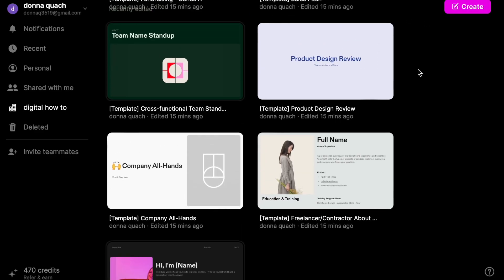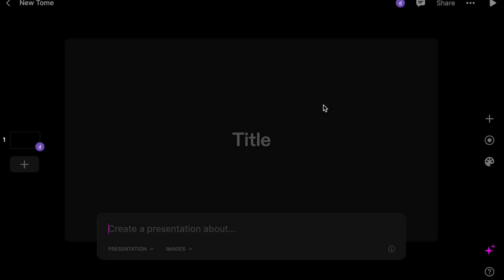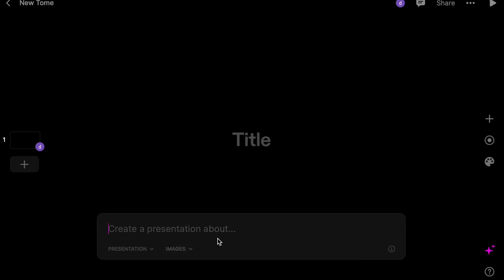Once you're in, it looks like this and you're going to create a new Tome. You click create, and this is where you create your PowerPoint presentation for either work, school, whatever you have to create it for. It's really awesome.